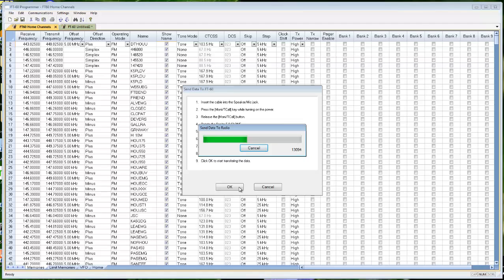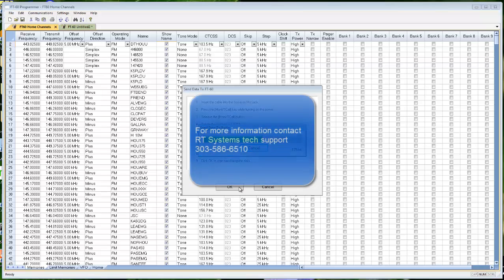When this finishes, the radio is ready to turn off, unplug the cable, turn back on, and you're ready to go. You have all these memory channels. Go out and play. Have fun with ham radio.